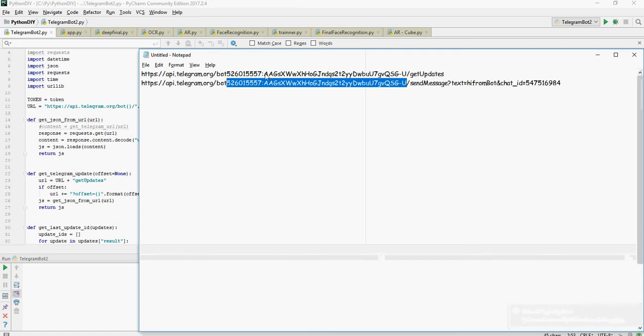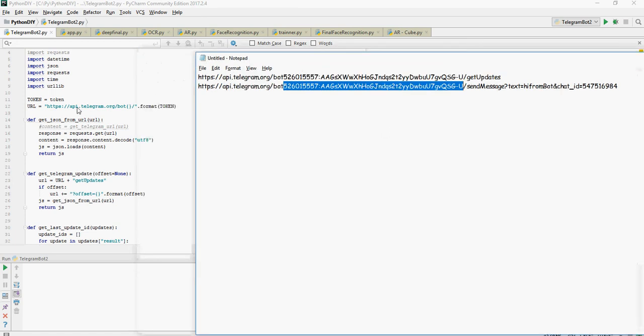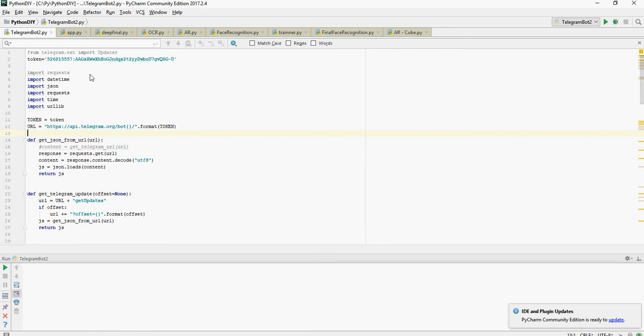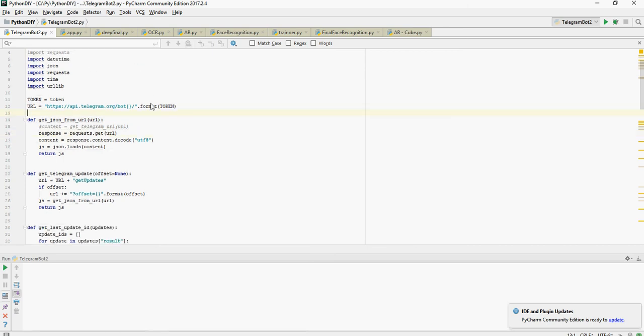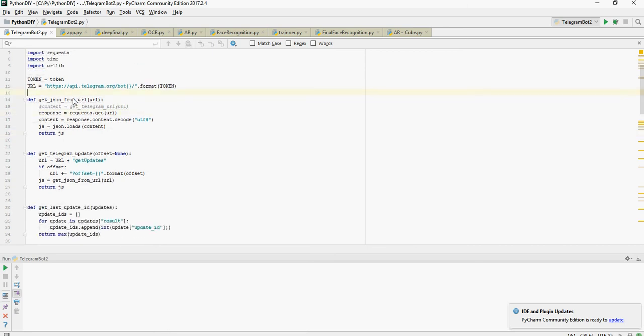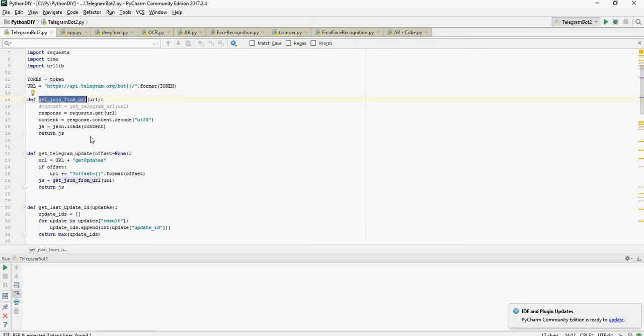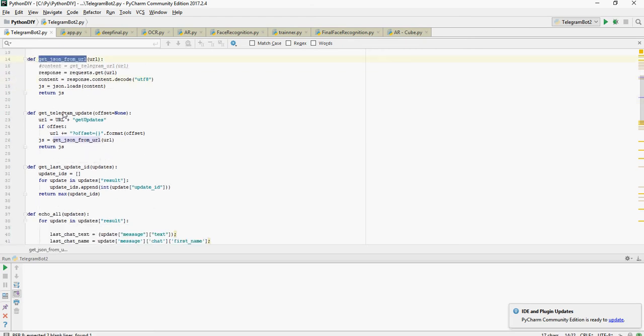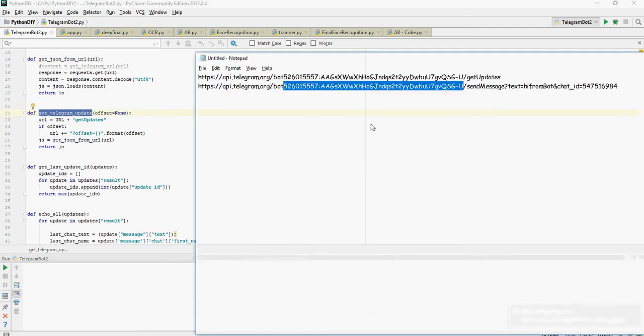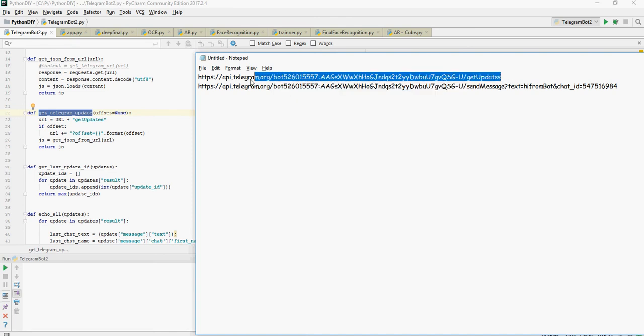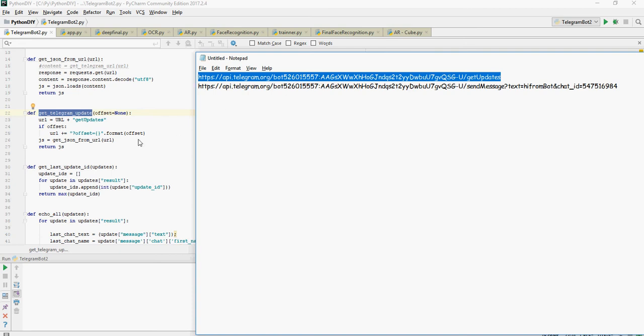Remember this URL again. So it is API.telegram.org forward slash bot and it's going to append the token. So this is the token which we got and then let's use few functions which we have defined. The first function defined is get json from URL. The second is get telegram update. So get telegram update is very similar to this get updates. It's the first API call which we did to get the update.